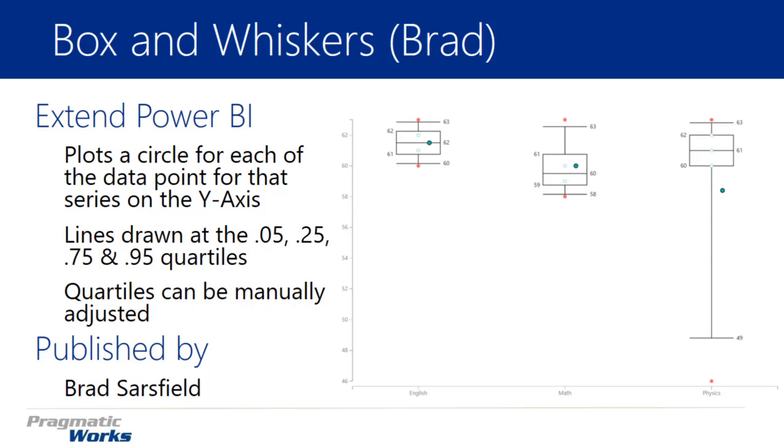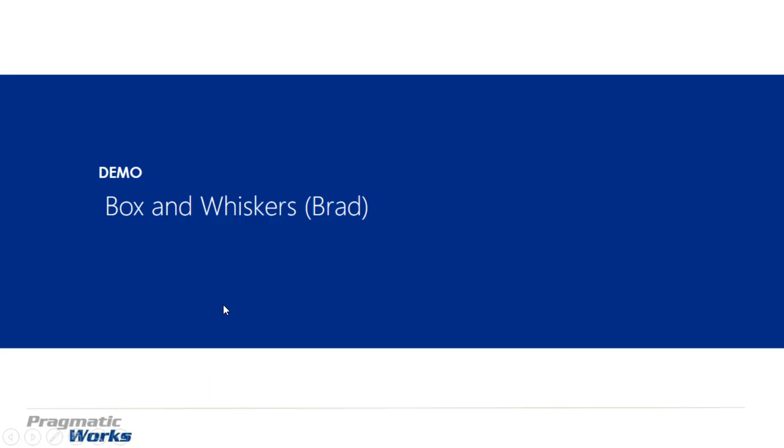Alright we've already talked about who developed this one so let's get into where you can find it, download it, and start using it.